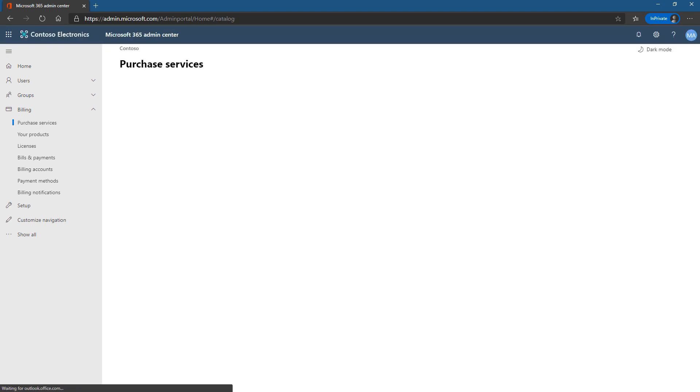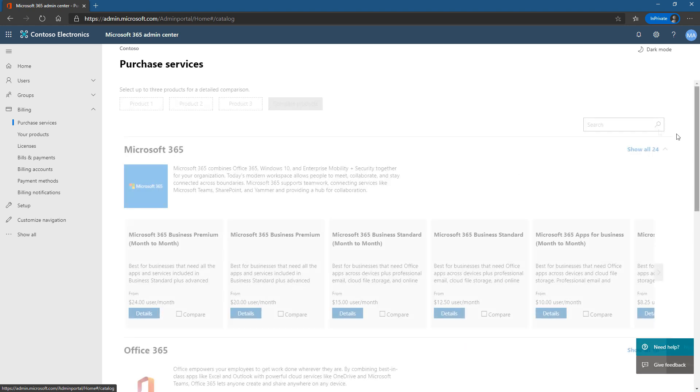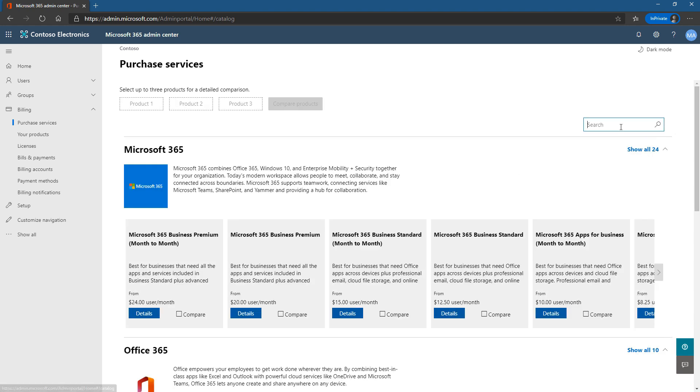This takes a moment to load and eventually we're going to end up with a search field in the upper right. There it is. And in here we're just going to search for meeting room.